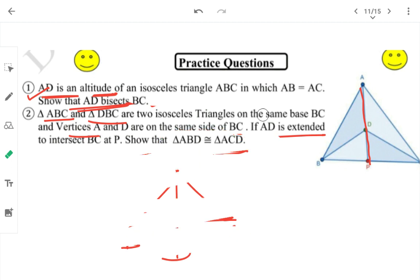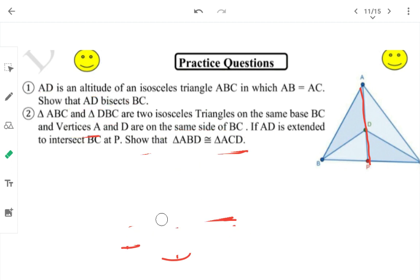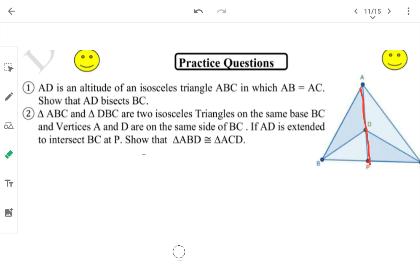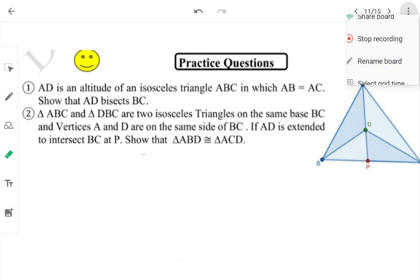Alright students, do this work in your copies and send photos to your teachers. Comment in the comment section. I hope everything is clear — this topic is not that difficult. Thank you, bye bye.